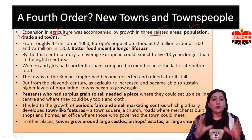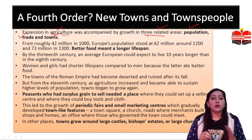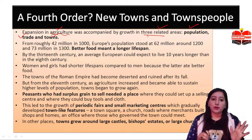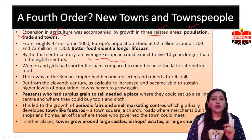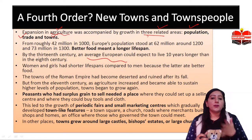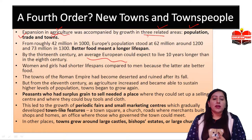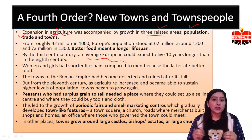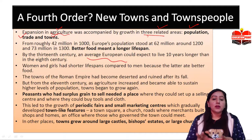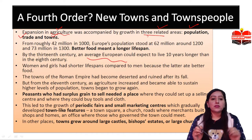Europe's population had better food and a longer life span. By the 13th century, the European life span increased by about 10 years compared to the 8th century. However, women and girls had less compared to men, because men had better food. Towns were deserted from the 11th century, but when agriculture increased it became able to sustain a higher level of population, so the population also started to grow.